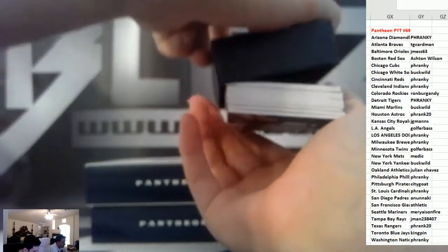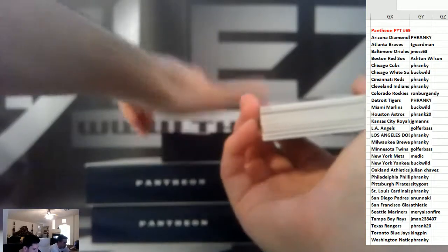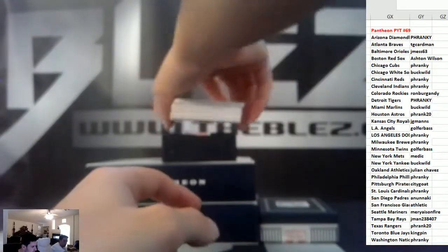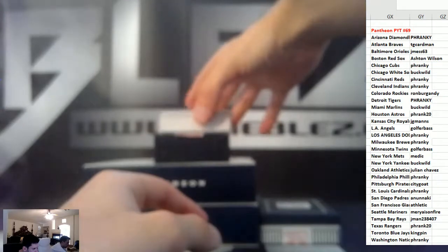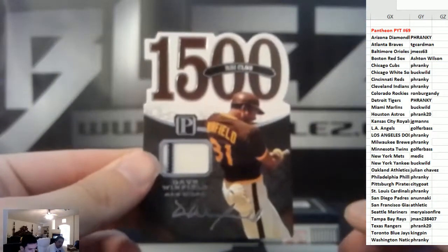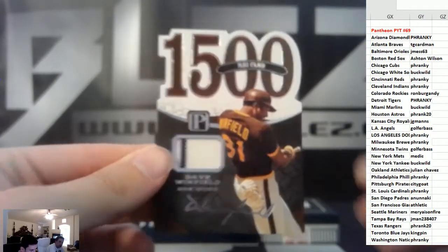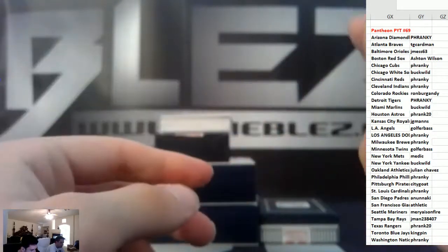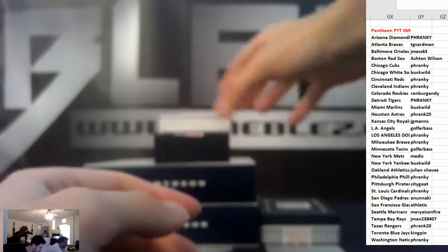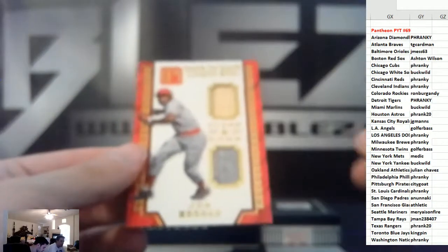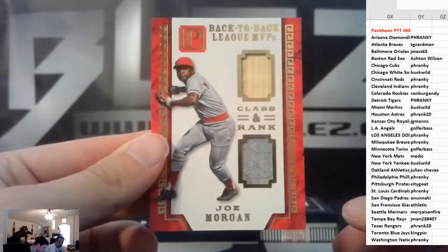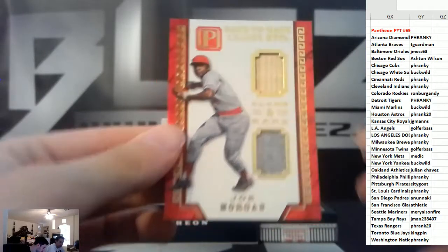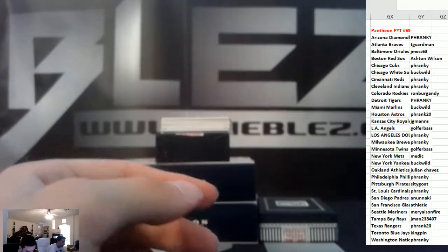That's a killer hit. We have Winfield for the Padres, jersey piece, 199. Bat and jersey, Joe Morgan, Reds, 25.